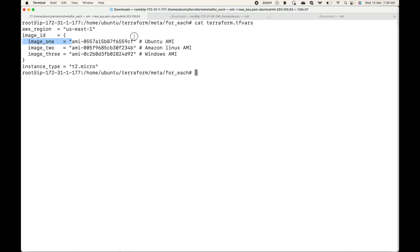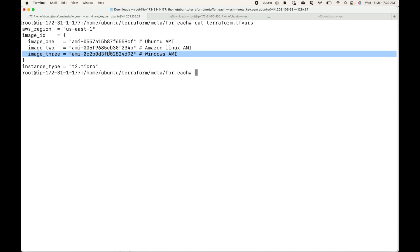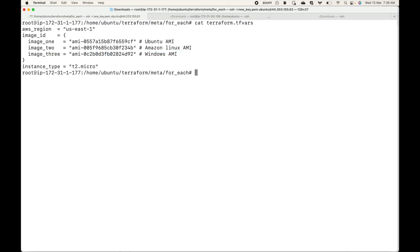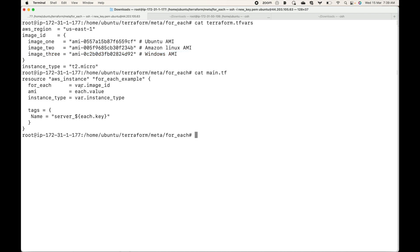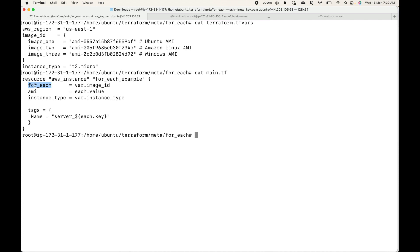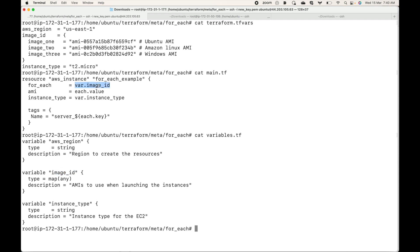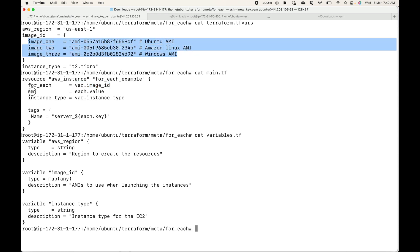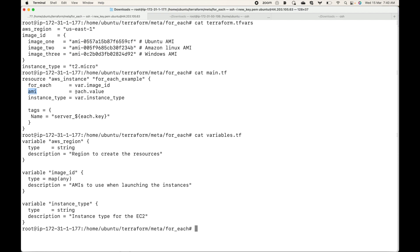The key is user-defined and the value is taken from the console. In this case I am using three different AMIs — one is an Ubuntu AMI, one is an Amazon Linux AMI, and one is a Windows AMI. This means I will be launching three instances but with three different AMIs, which is where we can make use of the for_each meta argument. In the main.tf file I am declaring only one resource block and using for_each, telling it to read the variable image_id.